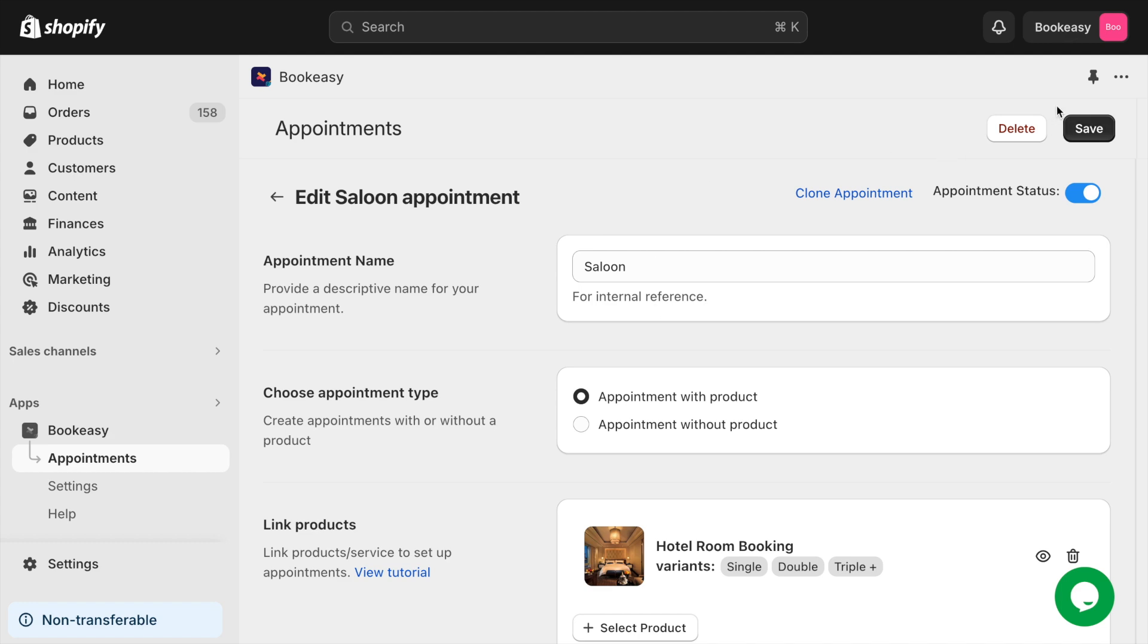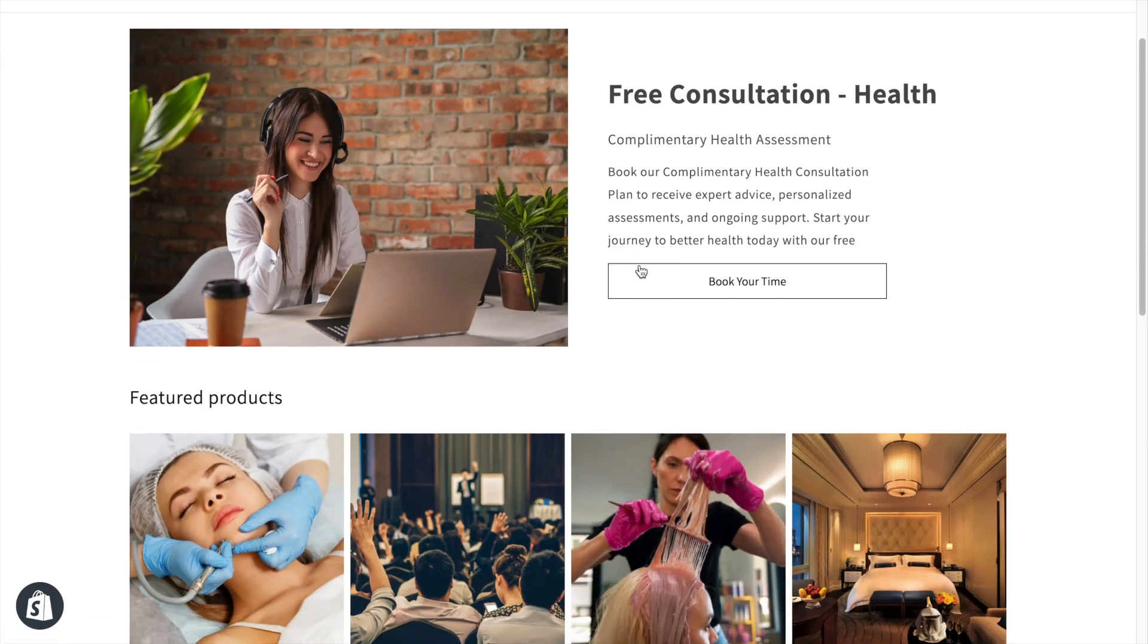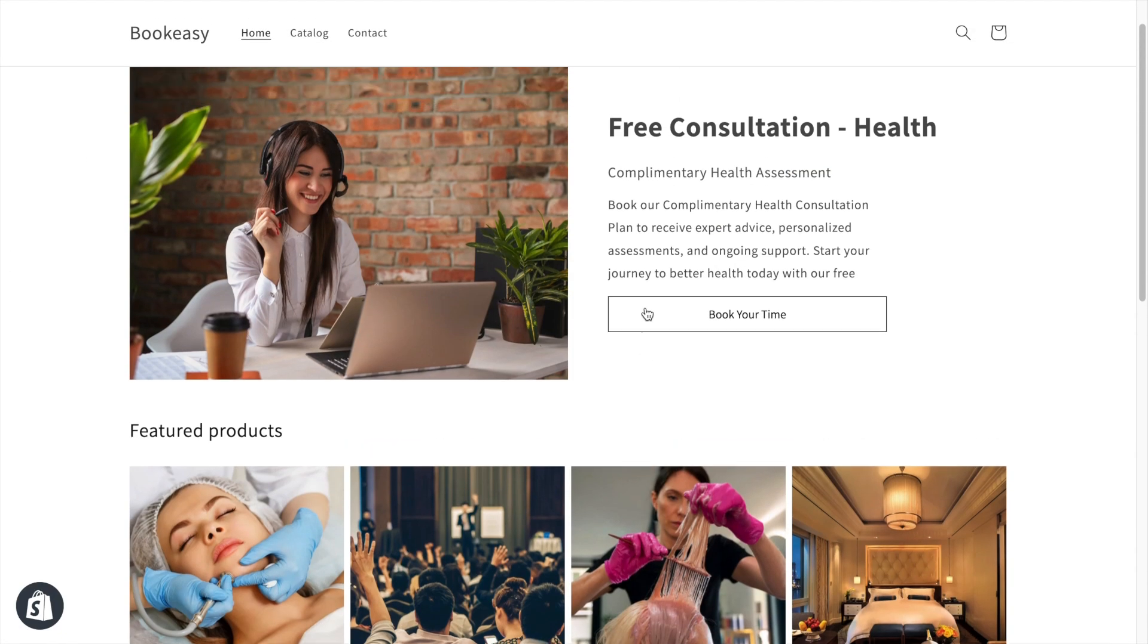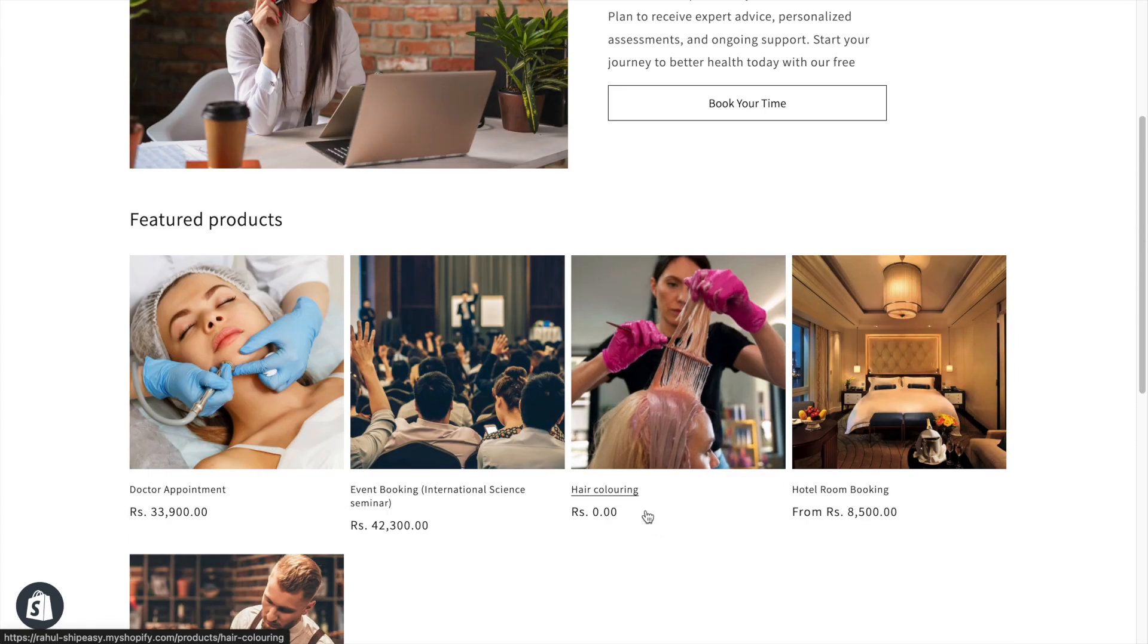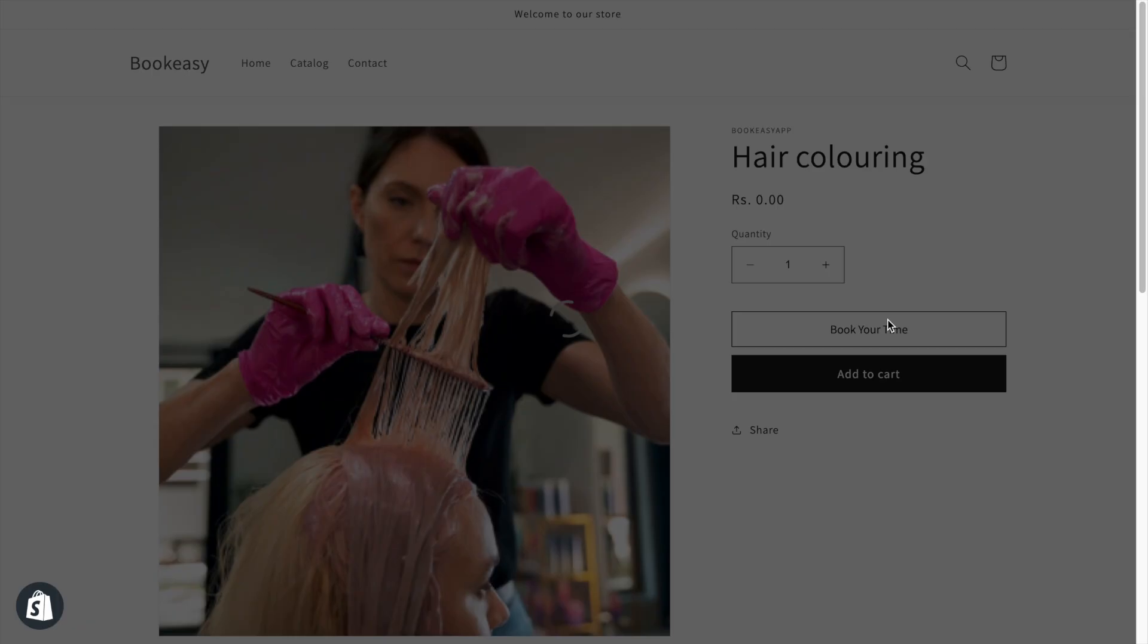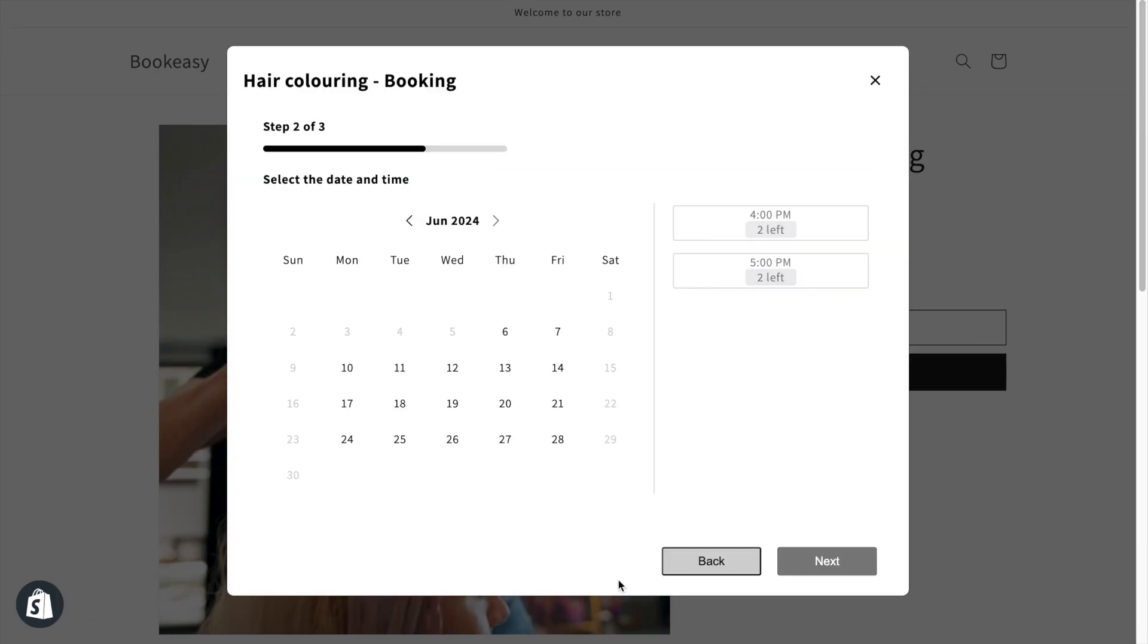Let's say a customer wants to book a hair coloring service from this store. Customer clicks on hair coloring product. They then click book your time. Here they can choose the suitable location, team member, preferred date, and time slot for their appointment.